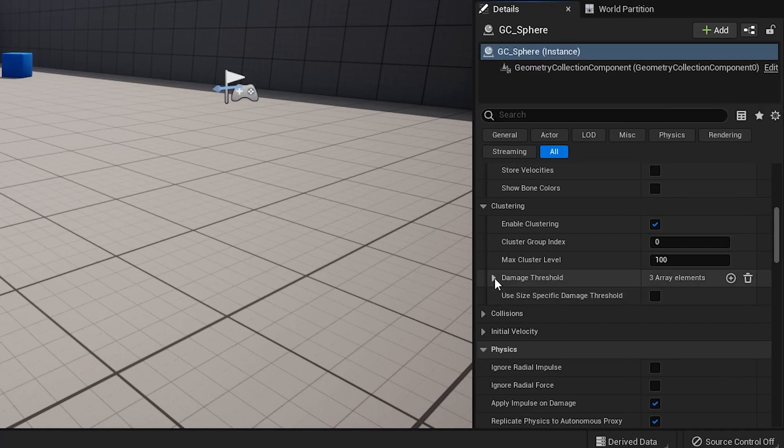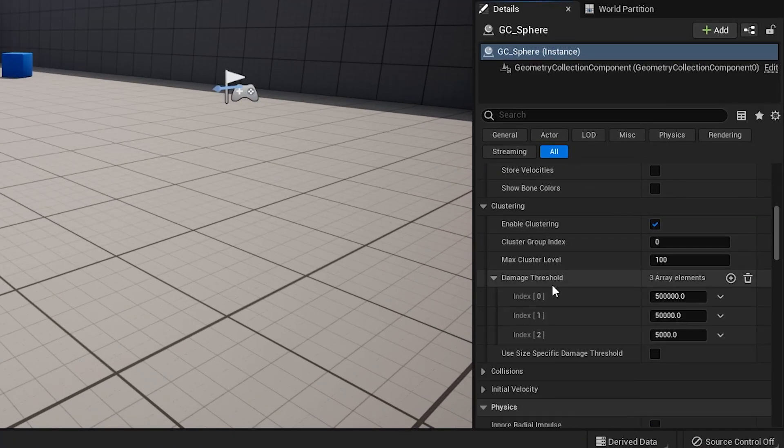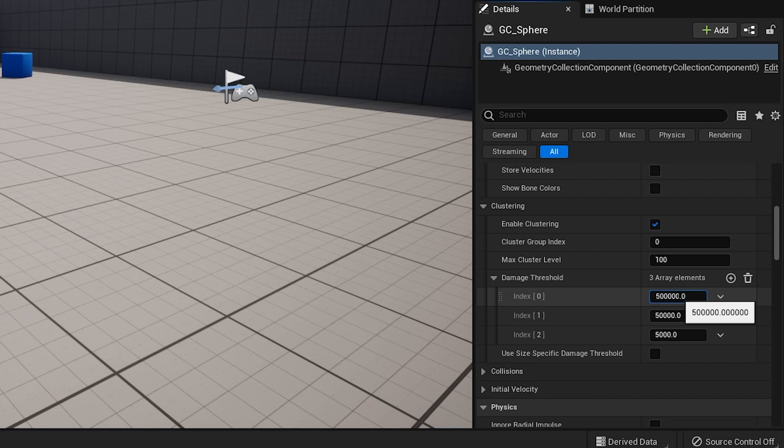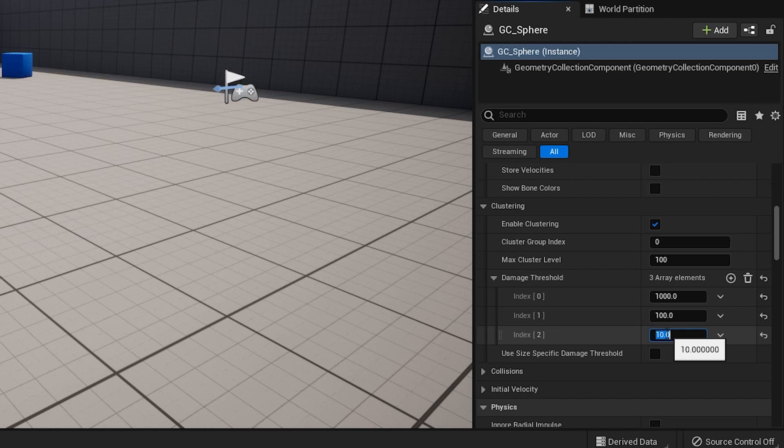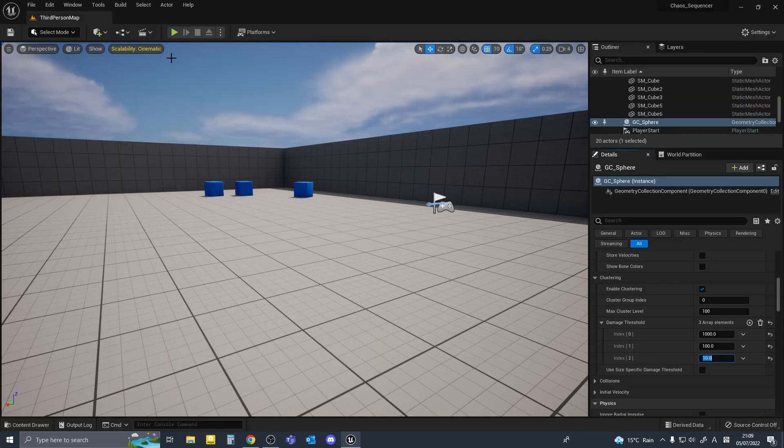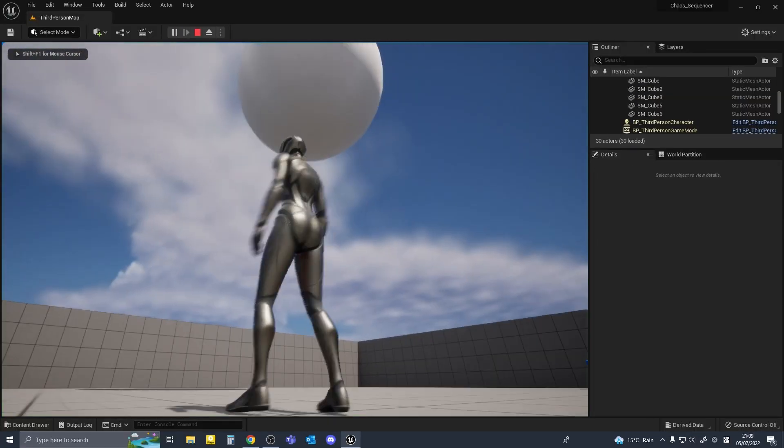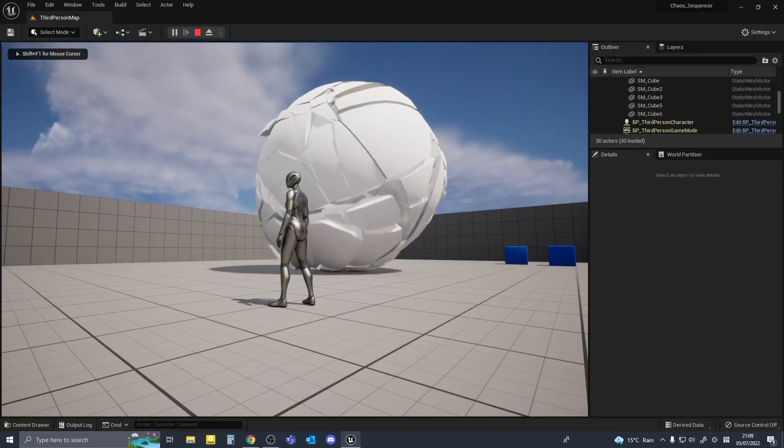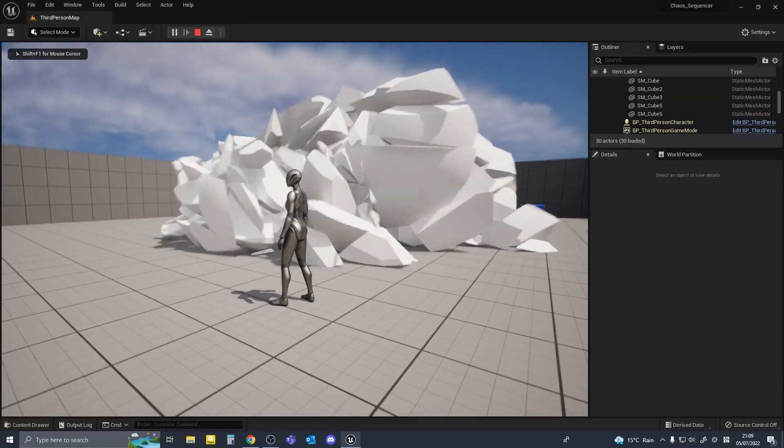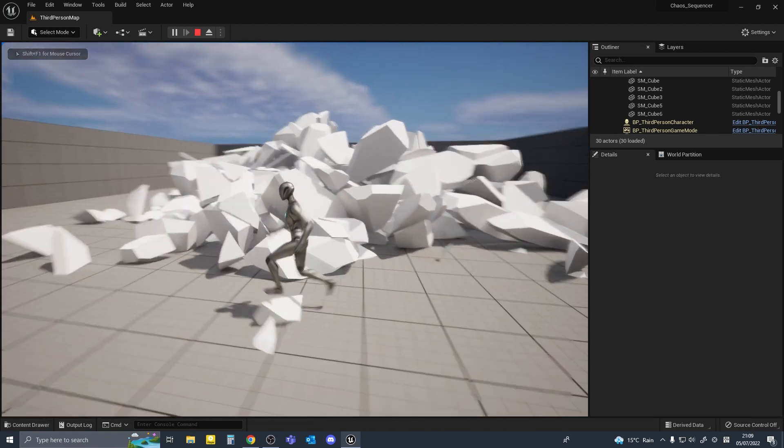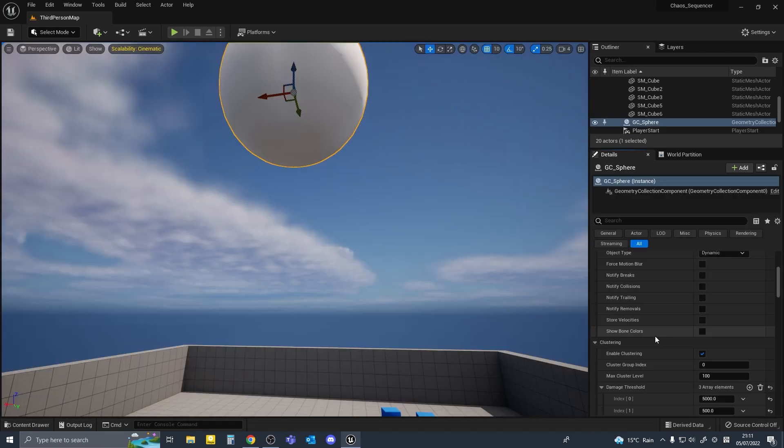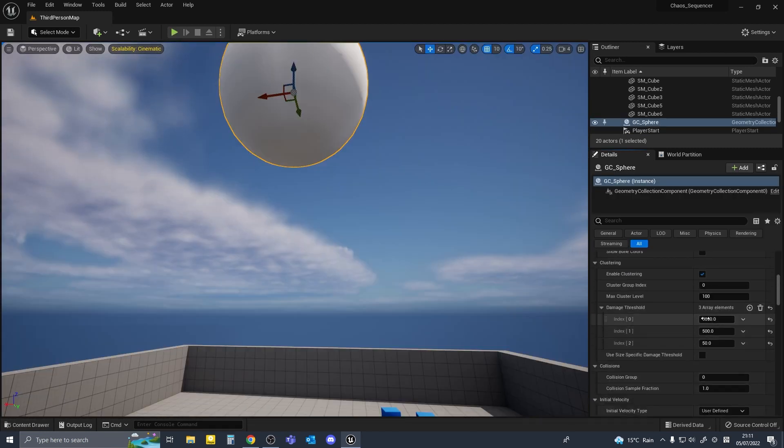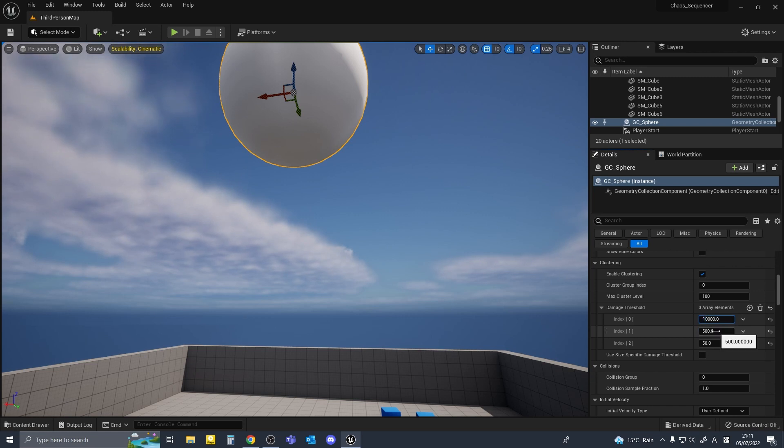So under clustering on the damage threshold you can choose how easy each level breaks. As you can see at 1110 everything breaks faster, more instantaneously. So let's just try 10,000, 1,000 and 100.